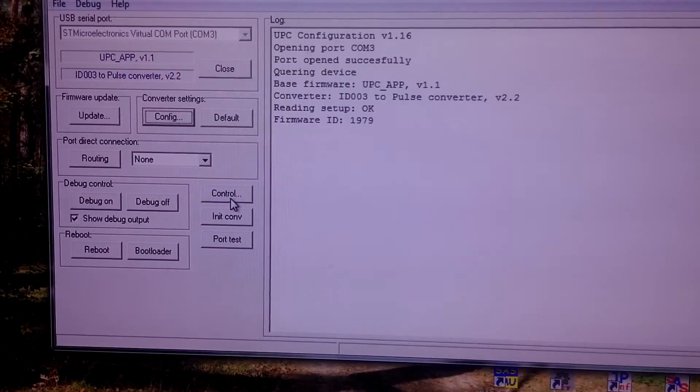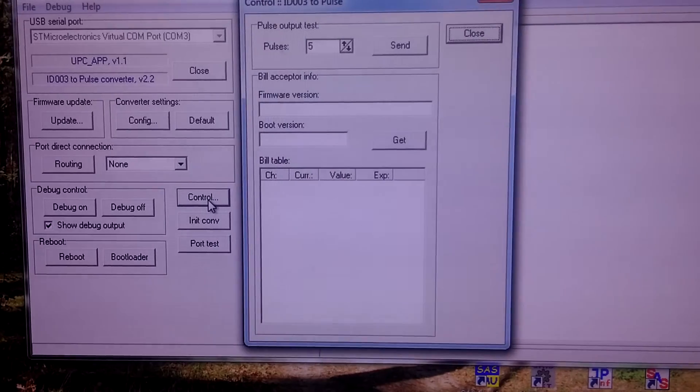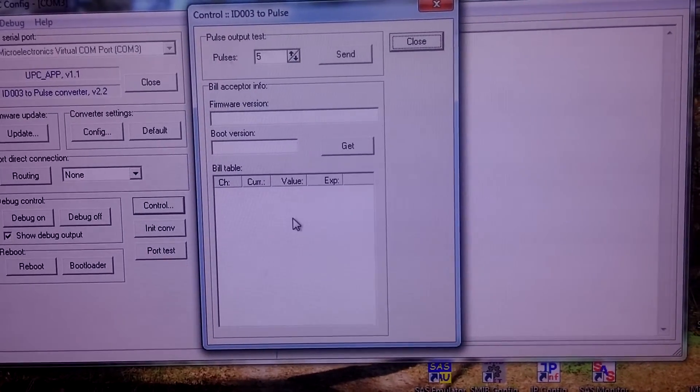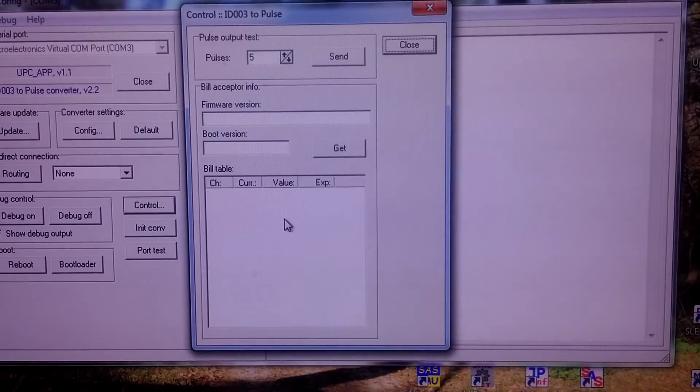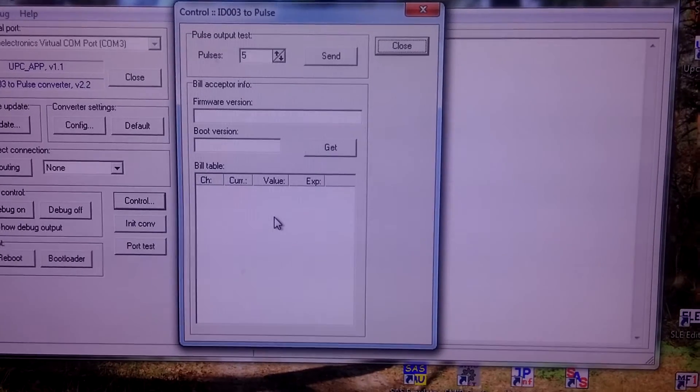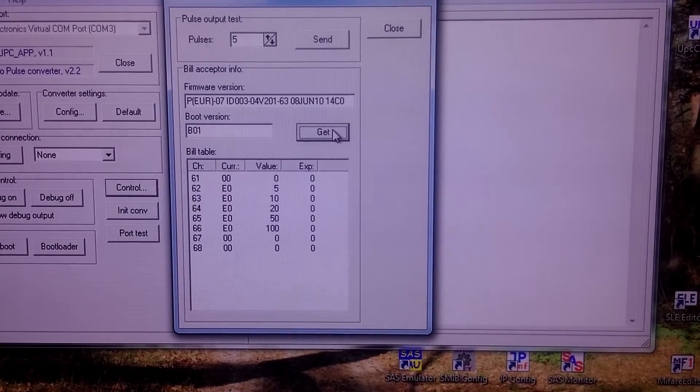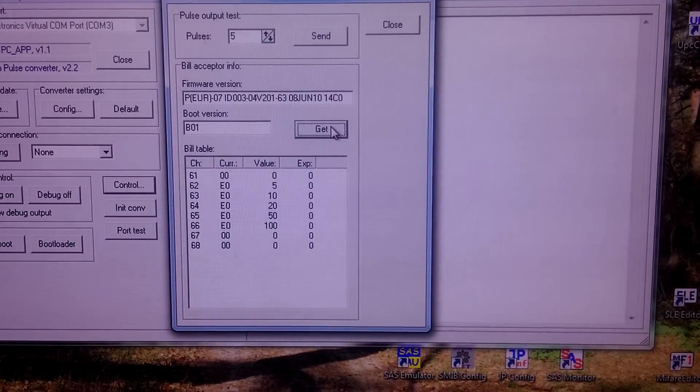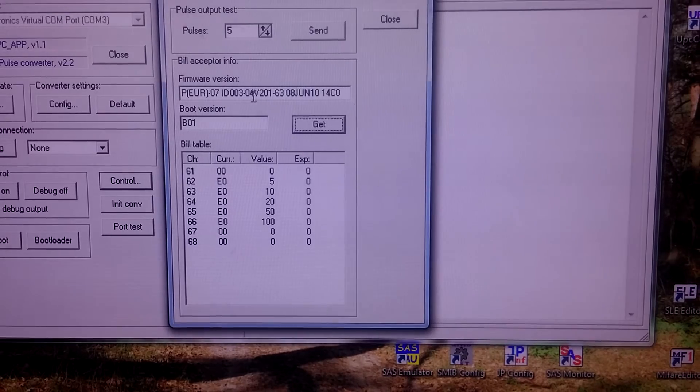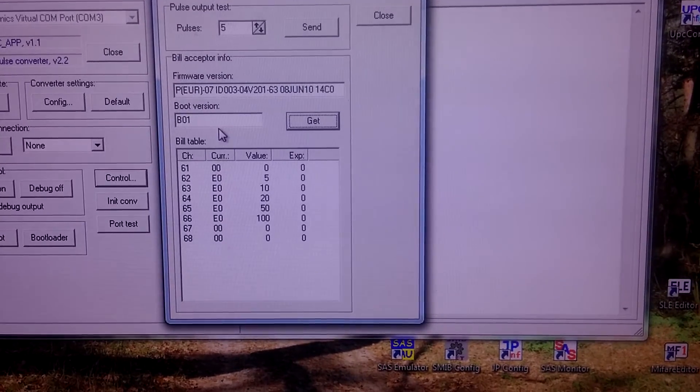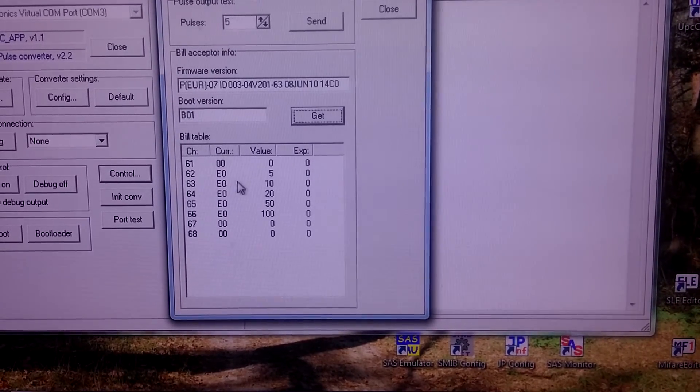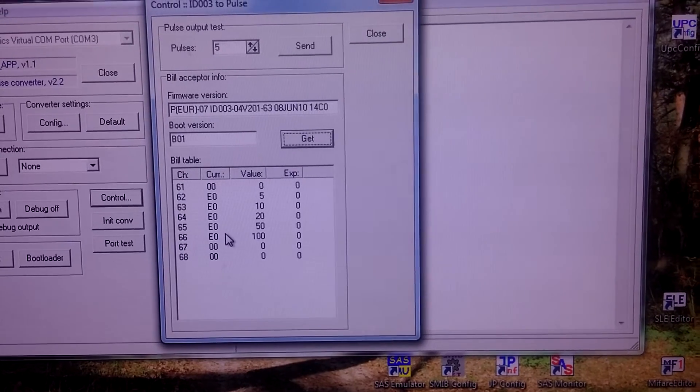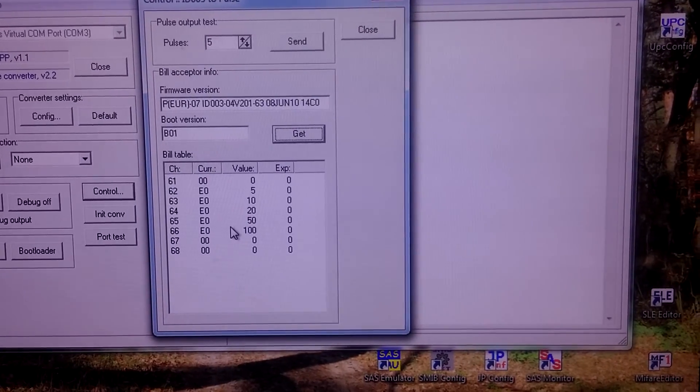Let's check the control button. Control button allows us to read bill acceptor parameters. We press get button and we see version string and boot version, as well as the bill table read from the bill acceptor.